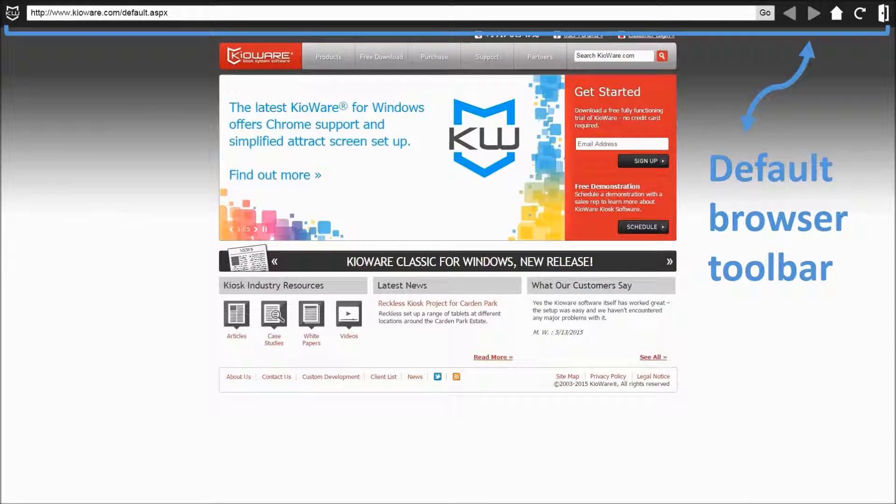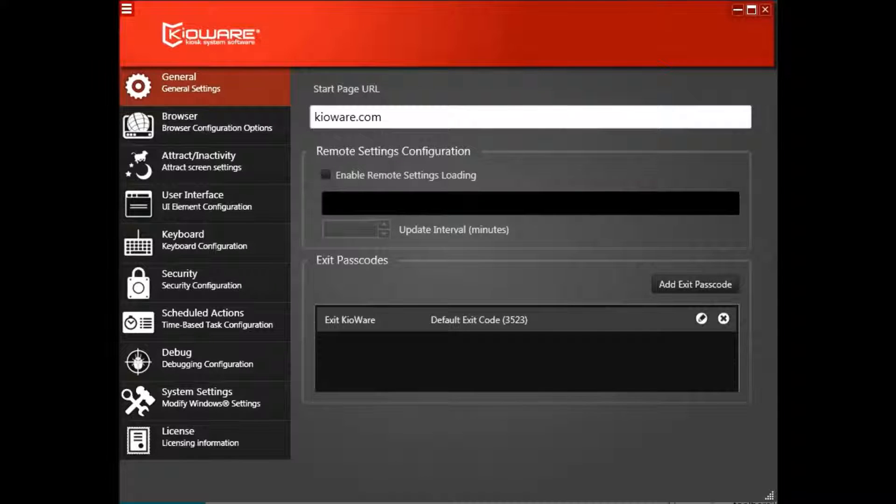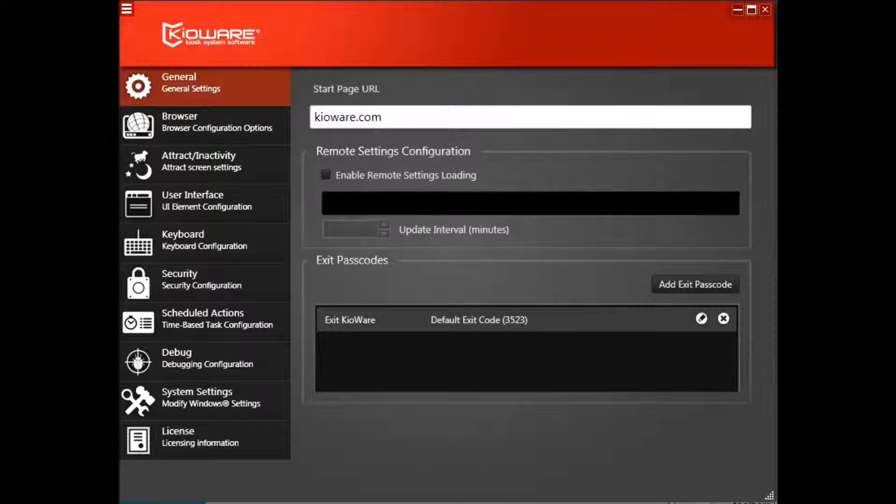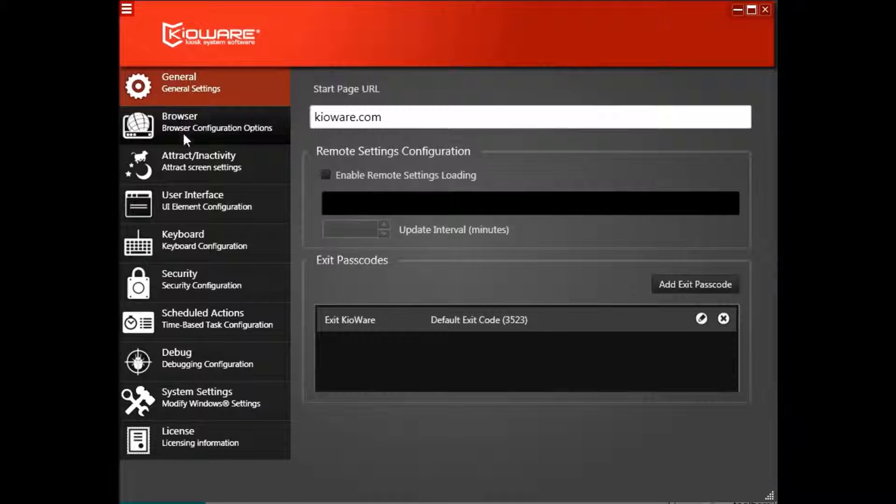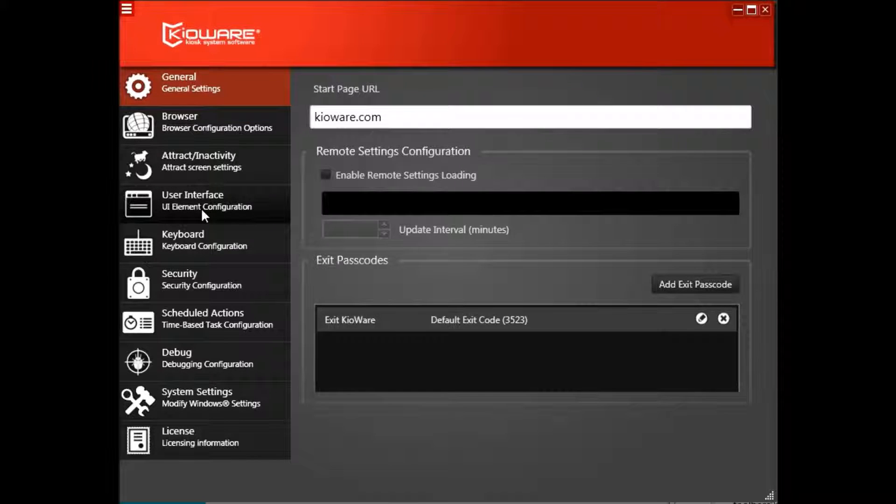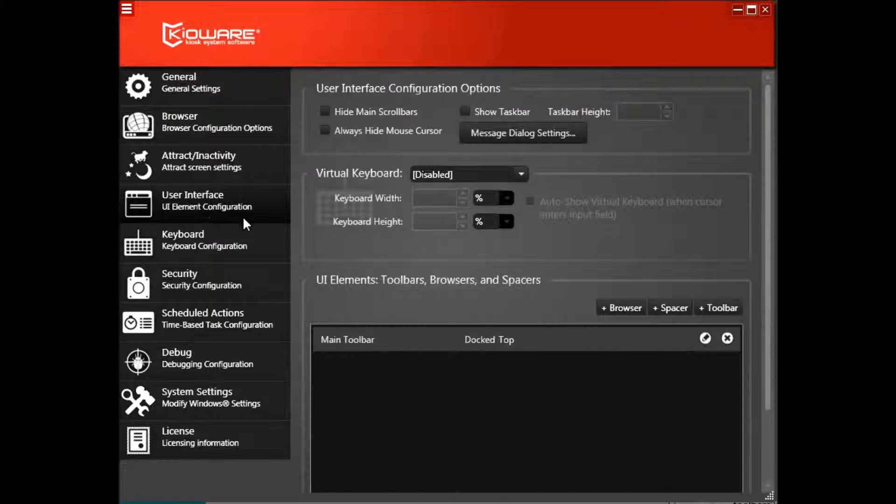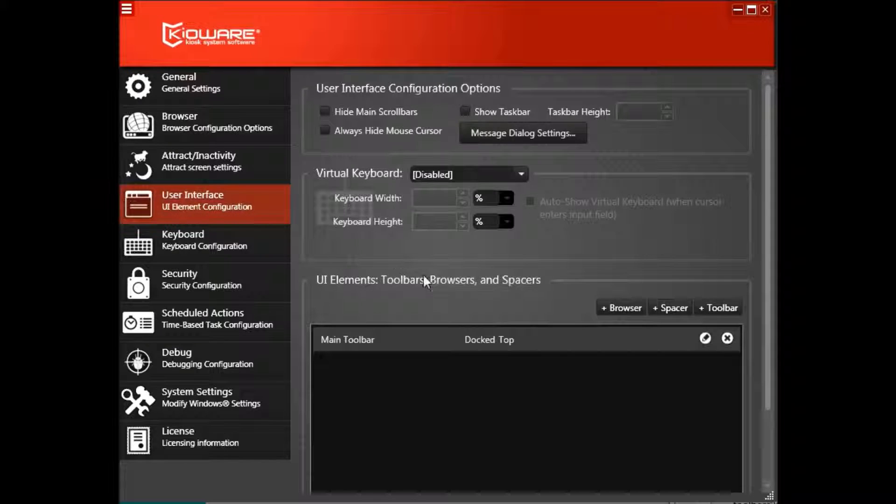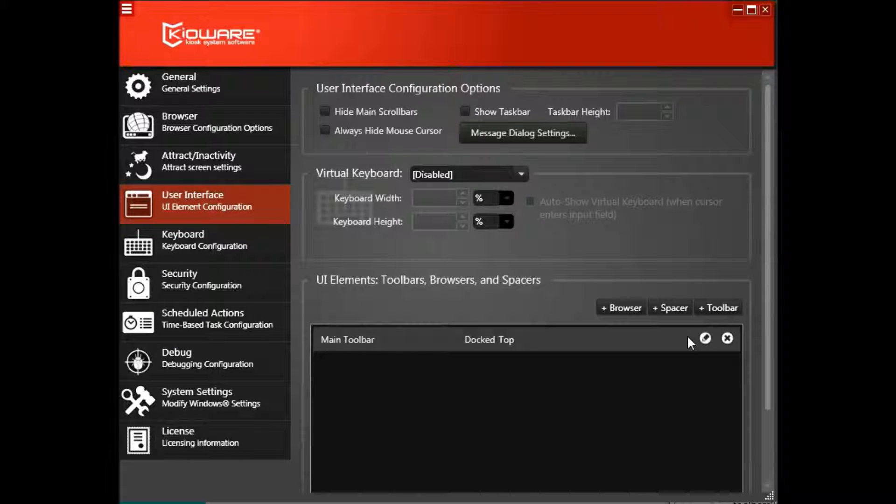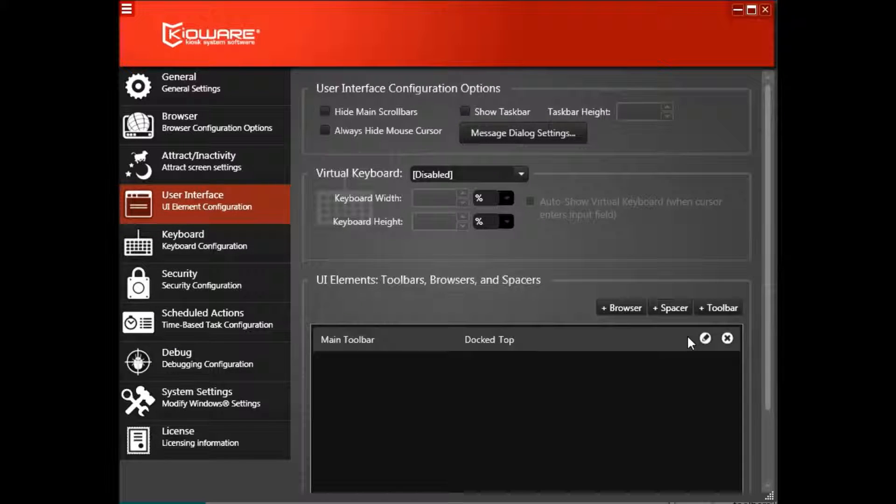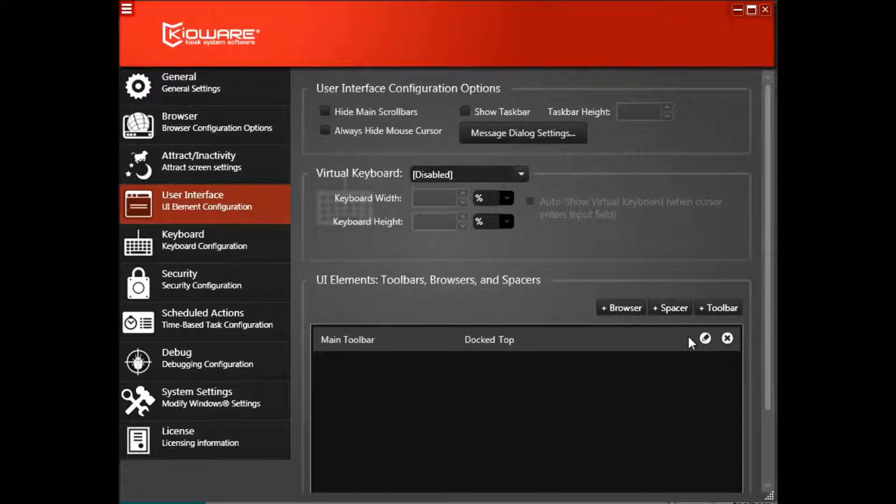It's easy to make changes to the toolbar based on your preferences and needs. To do so, open the KioWare for Windows configuration tool and click on the User Interface tab. In the UI elements section, you'll see a main toolbar listed. If you just need to edit the toolbar, click the pencil icon on the right side.